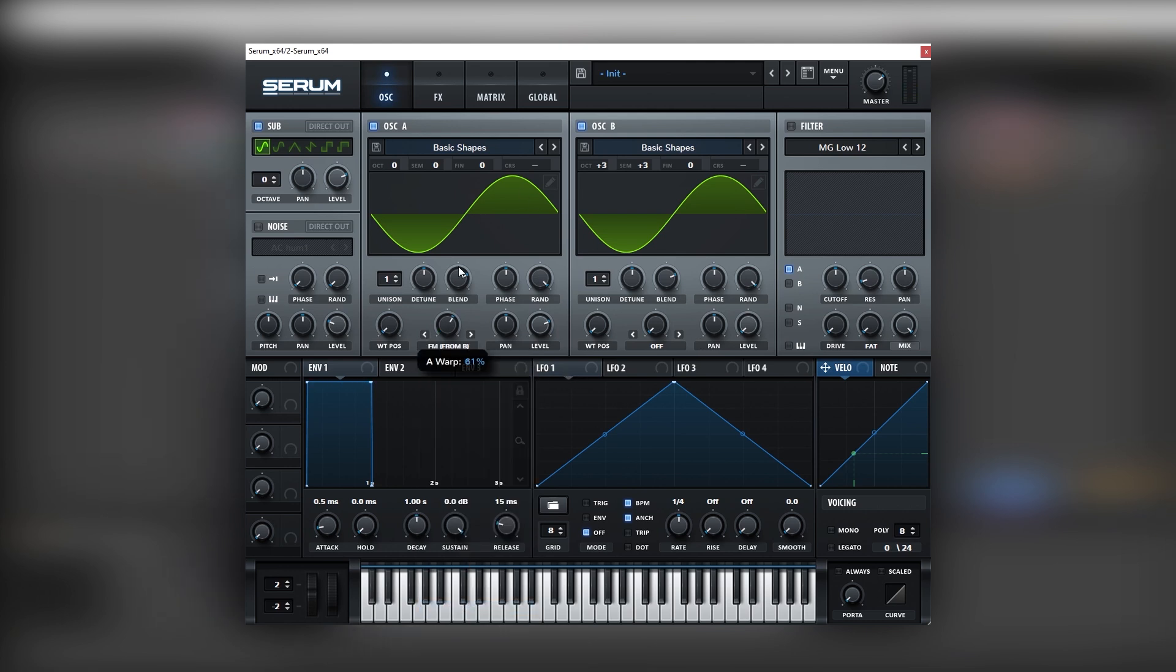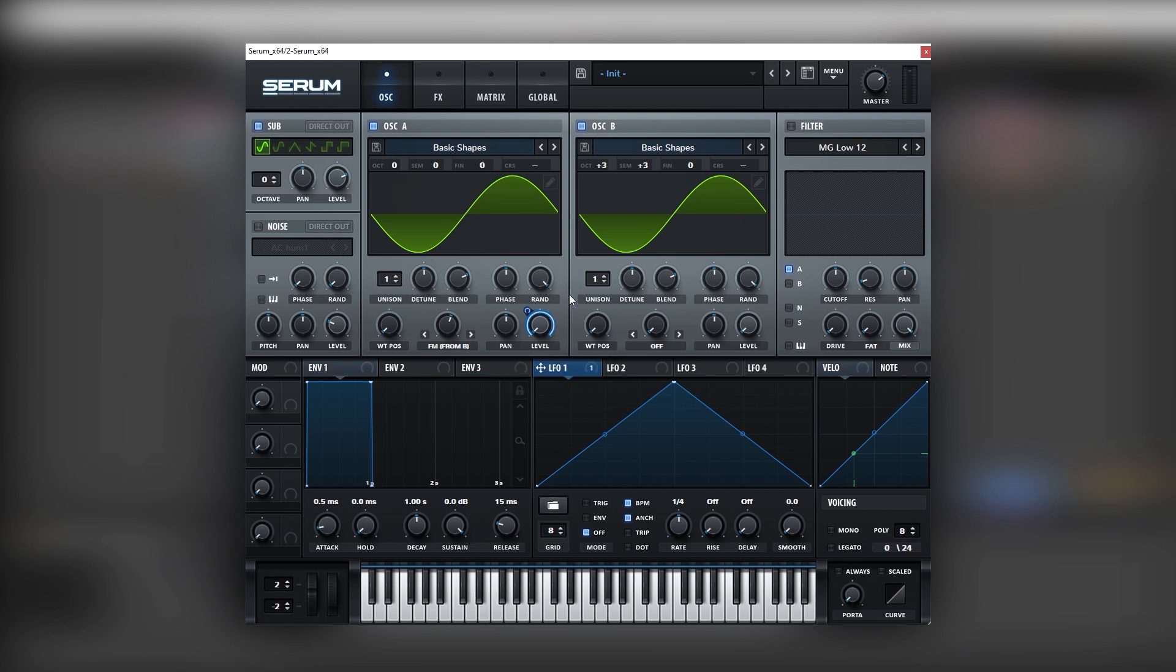So let's boost this FM. Doesn't sound too exciting, but we're going to map envelope four into the level of this oscillator. We're going to set on trigger, remove the envelope, and then let's create a plucky shape like this.